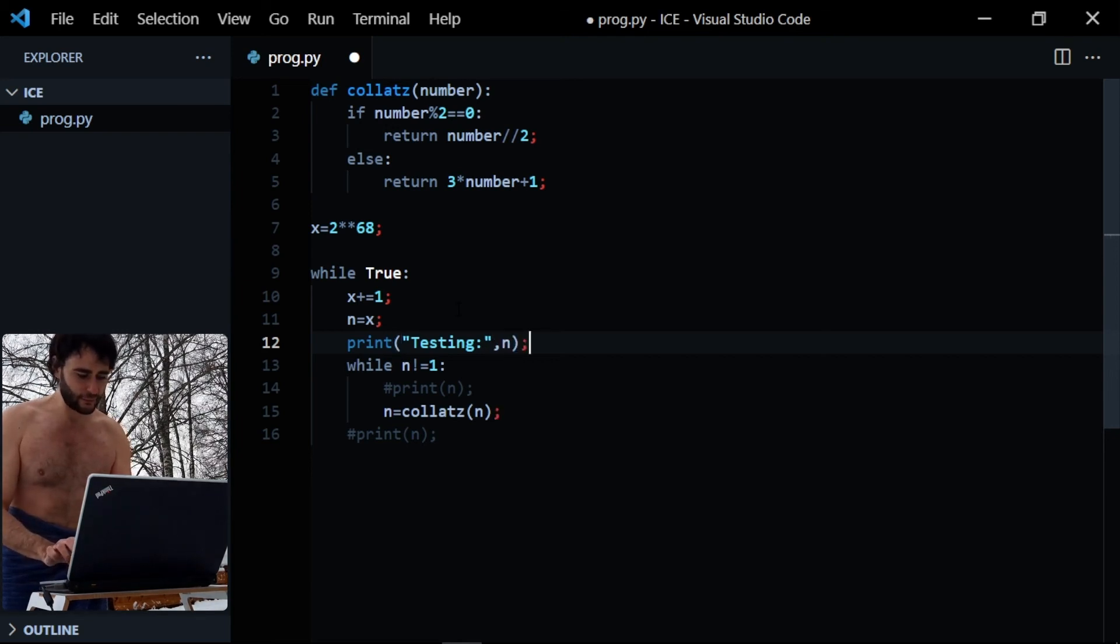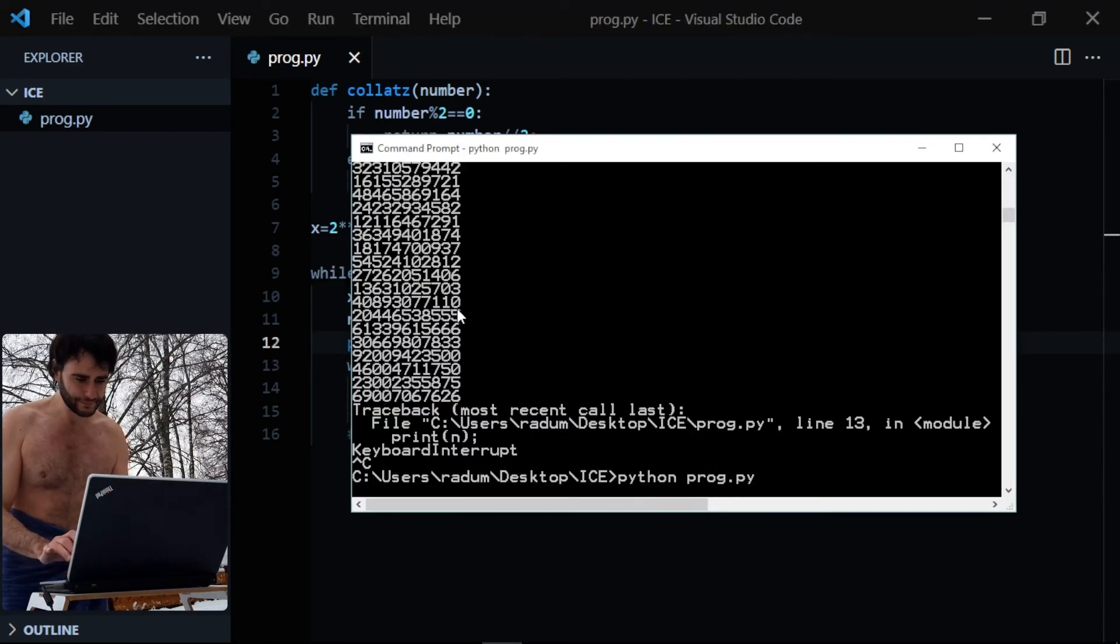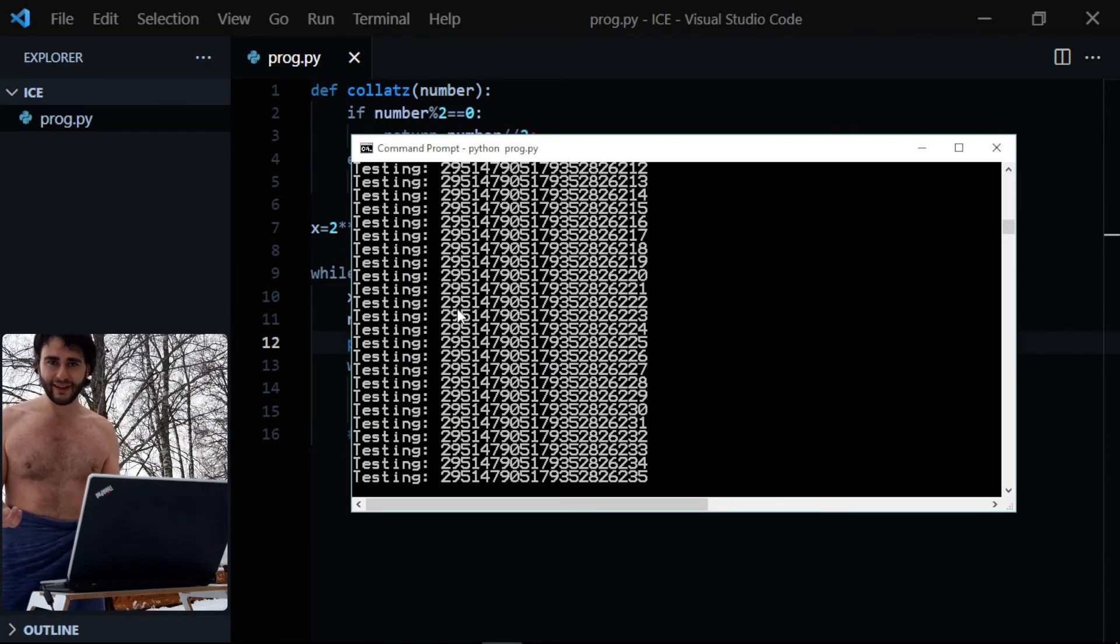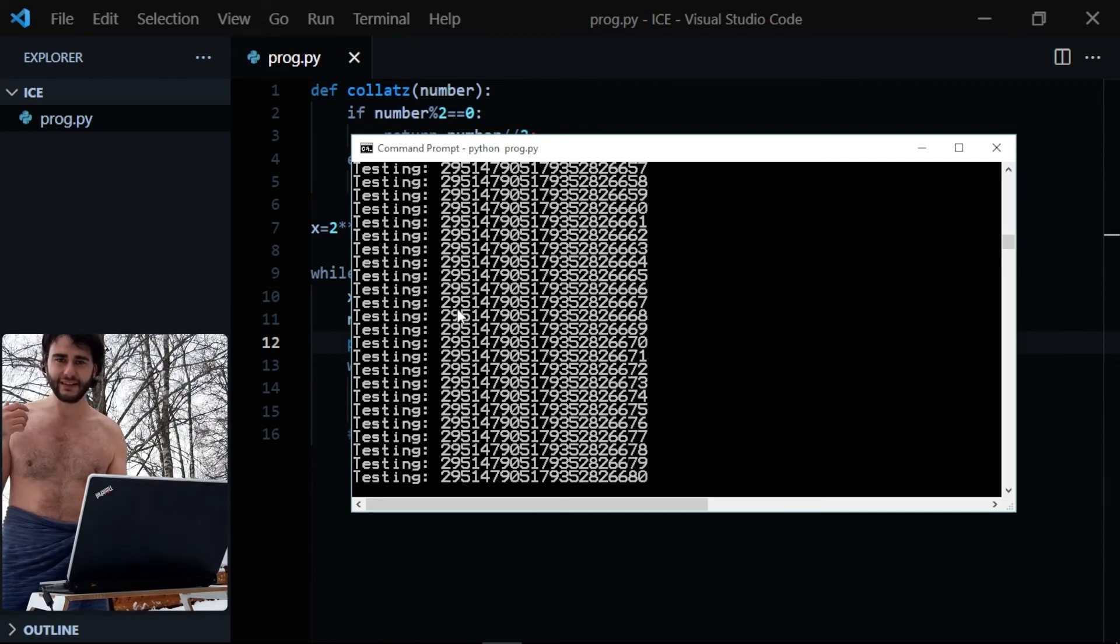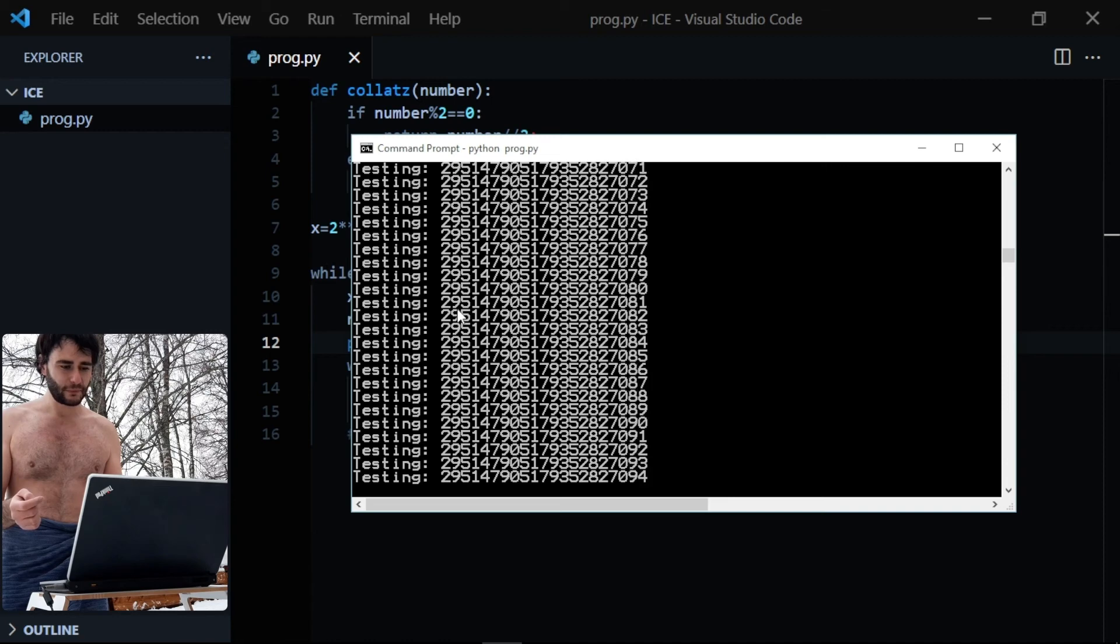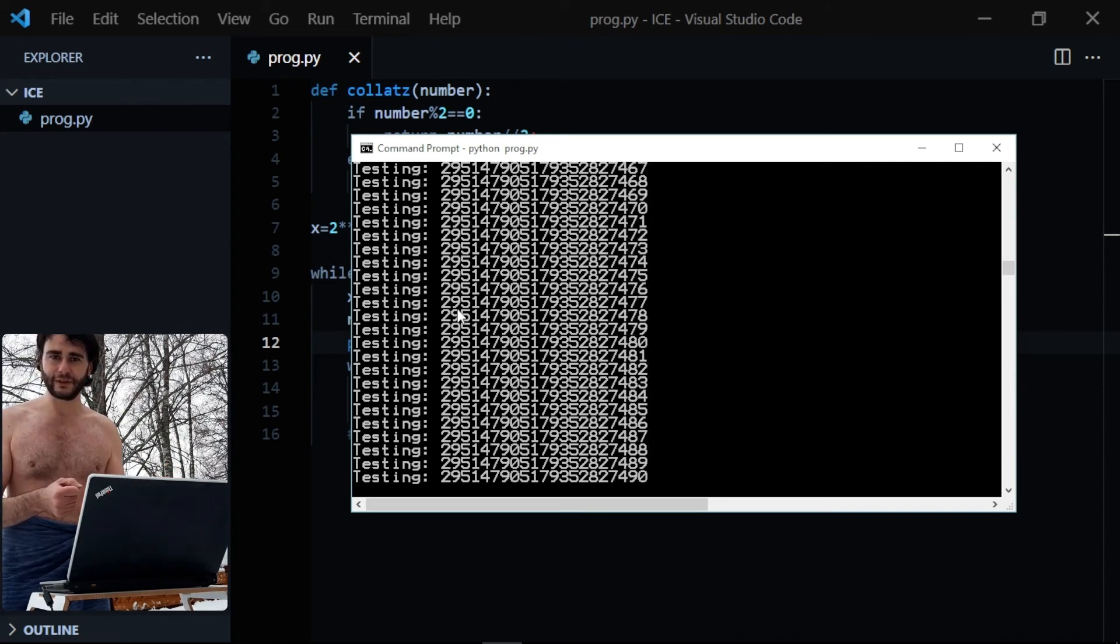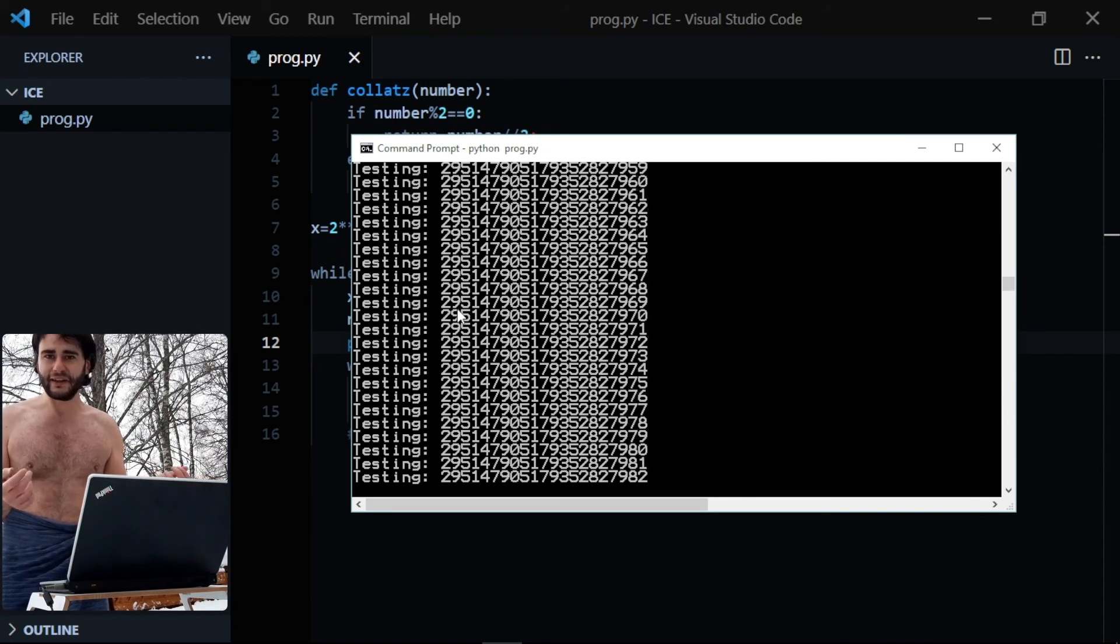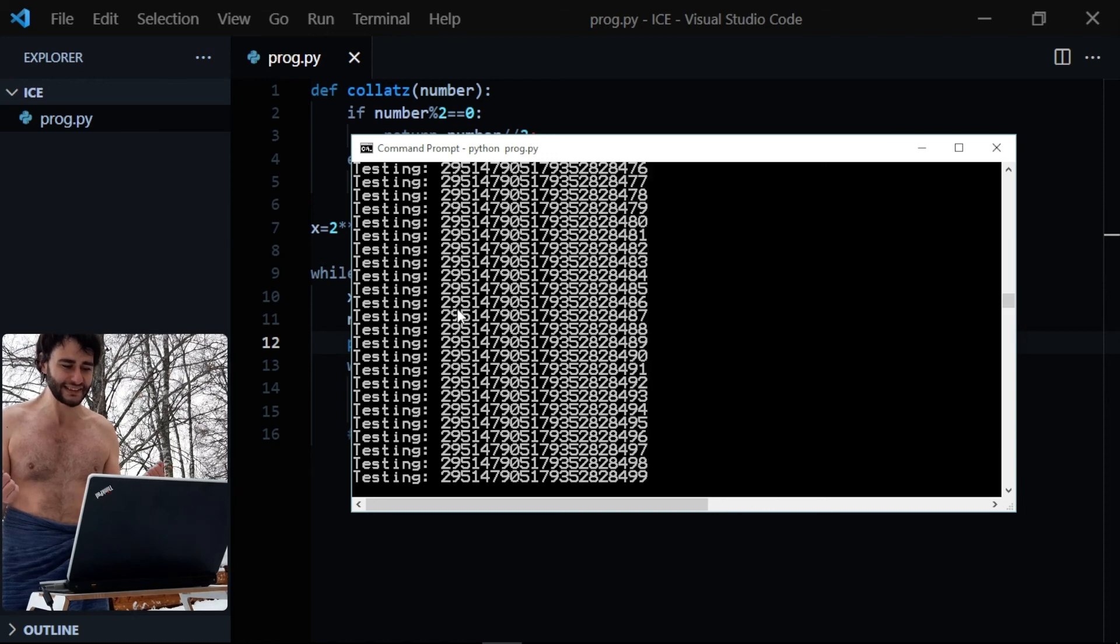And if the program hangs, if the program starts to hang, then we have found something that doesn't converge to one. So we basically found a counterexample for the Collatz's conjecture and it's not true. Now I'm not going to wait here until that happens, I don't think this is going to happen anytime soon.